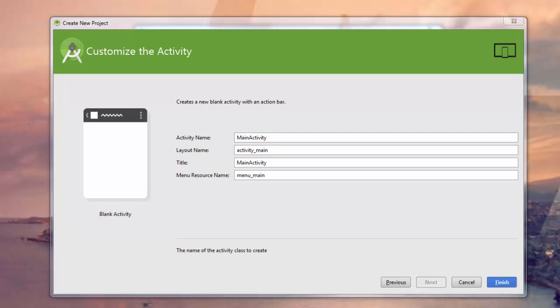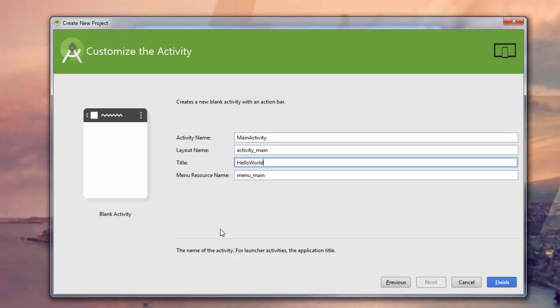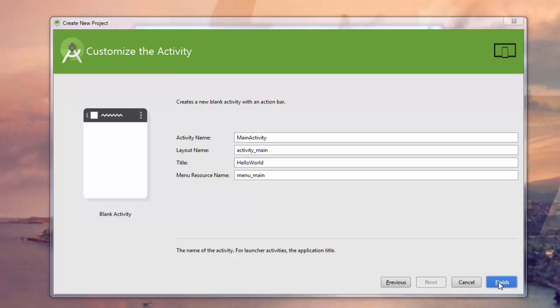On this screen, it's asking us for some basic information about what we want to name some of the classes and things in our application. For the most part, these are fine. I'm going to retitle this Hello World. As you get further into your app development, you'll have an opinion on how you want these named. But really, it's just for organizational purposes at this point. Once we're all done, this is our last step. We click Finish.